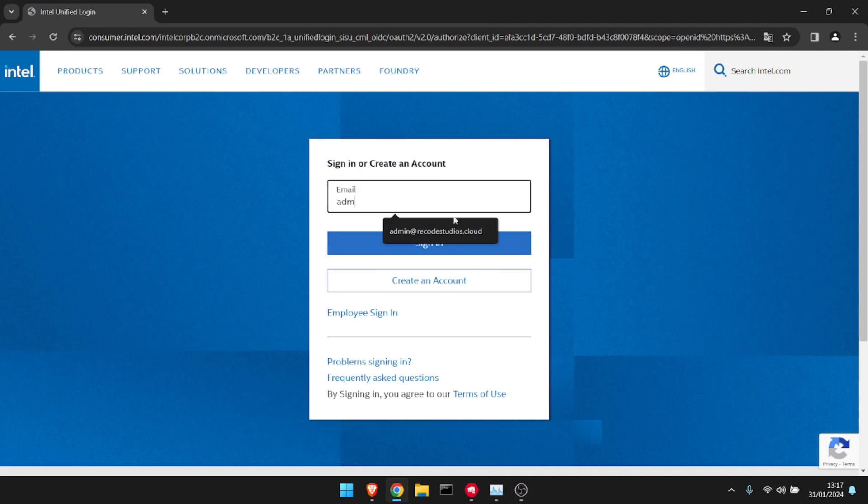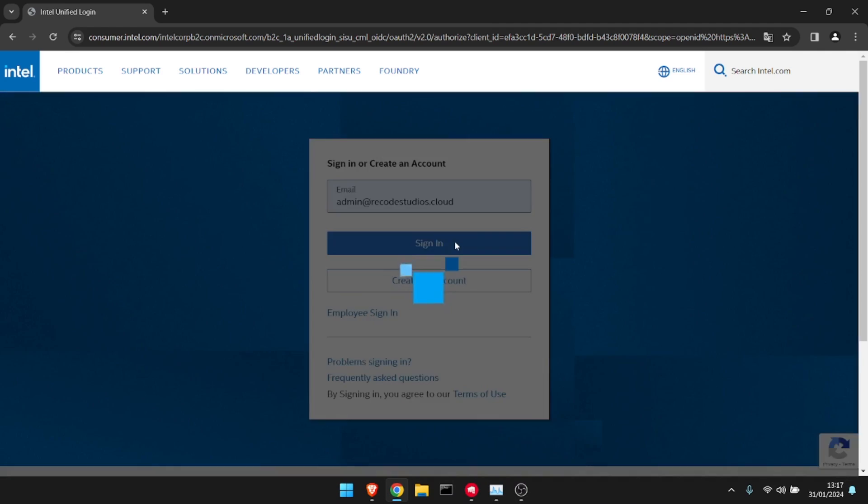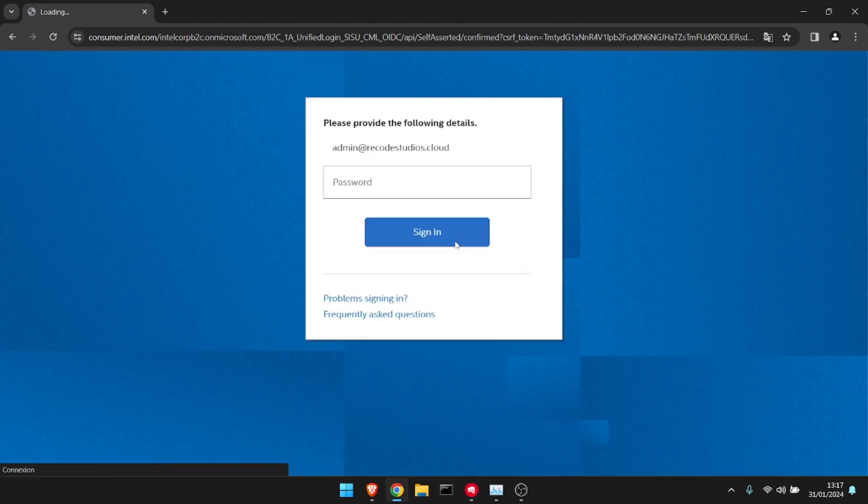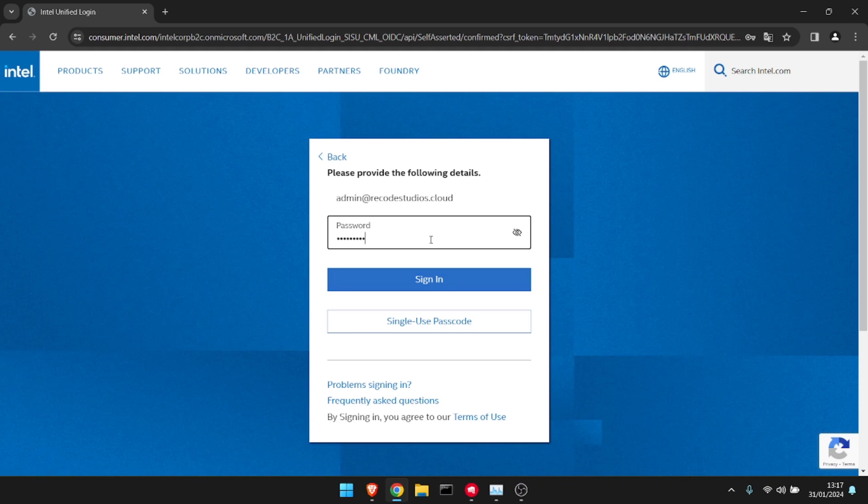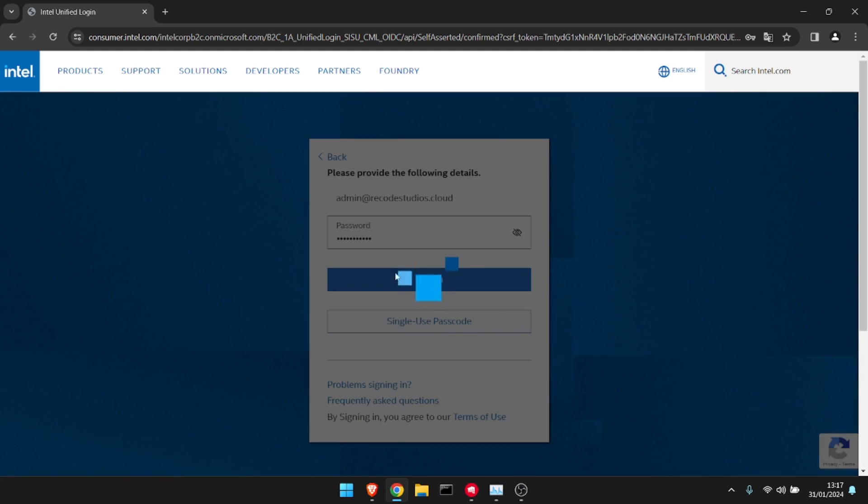You're going to have to create an account. I'll use the one I used before. If you don't know how to do it, go check my last video that I made about it. It's really easy.